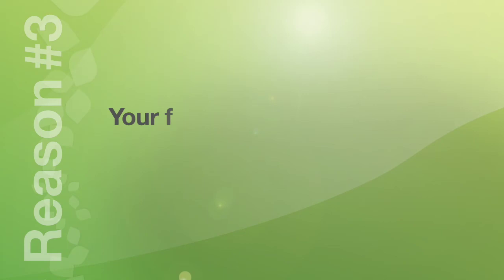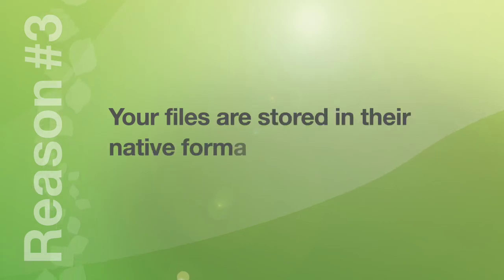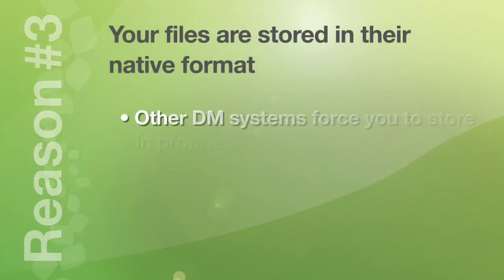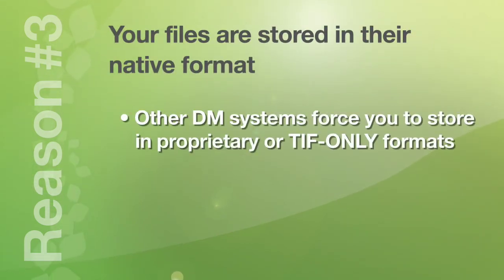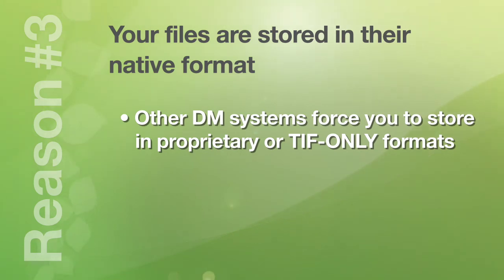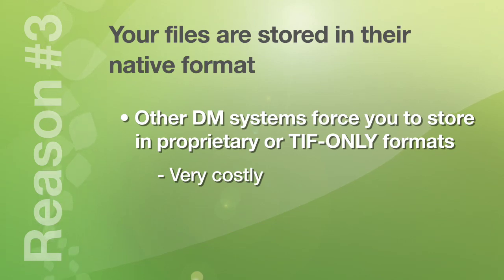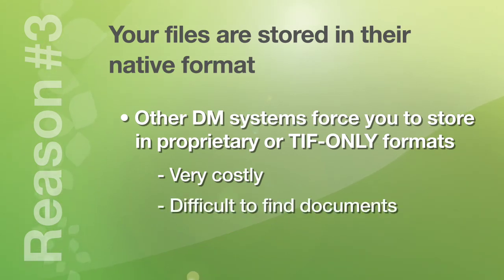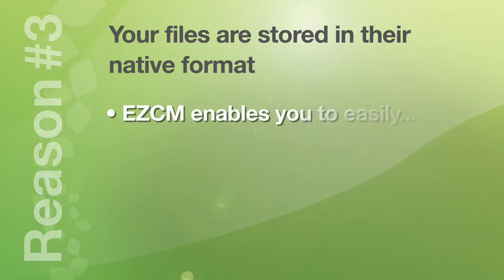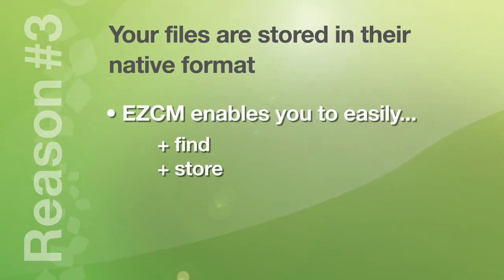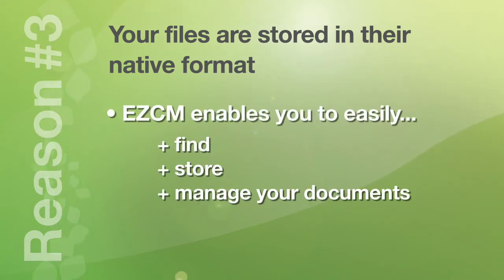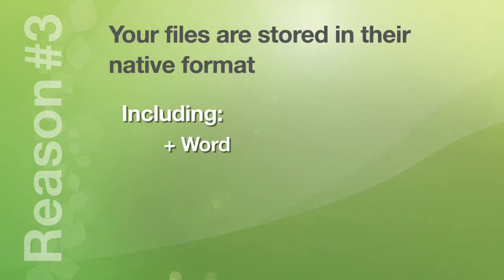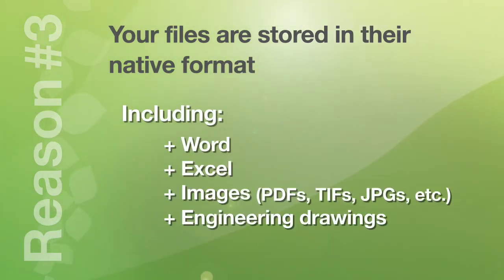Number three. Your files are stored in their native formats. Many document management systems store documents in proprietary or TIFF only formats which are very costly to merge with other systems. And they don't allow you to search the entire text of your documents which can make finding them very difficult. EZCM enables you to easily find, store, and manage your documents in the formats that you need them. Including Word, Excel, images, engineering drawings, and many more.